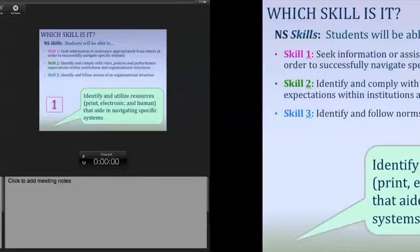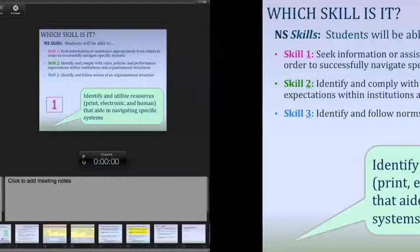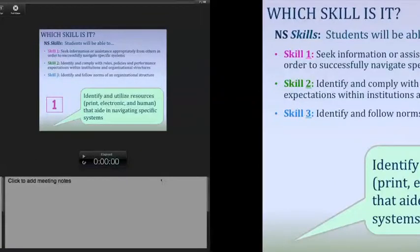First sub-skill: identifying and utilizing resources — print, electronic, and human — that aid in navigating specific systems. People are chatting out their answers... and that is number one. Very good.